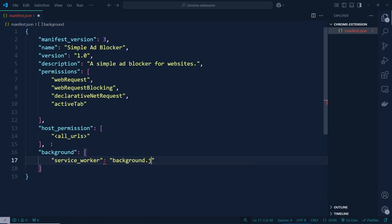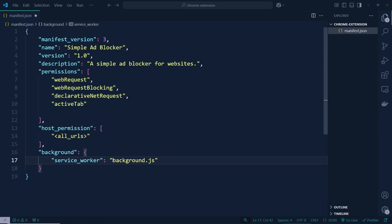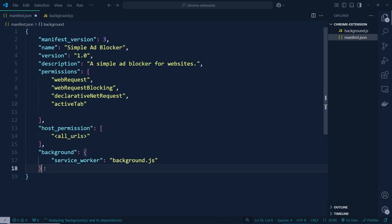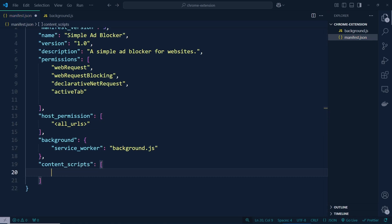The service worker will point to background.js — we need to create this background.js file. There we go, we have created it. After that we need to add content scripts — content scripts that's going to be an array.